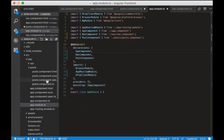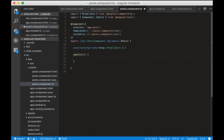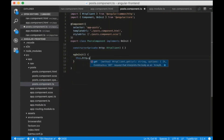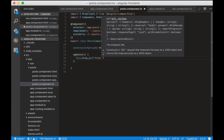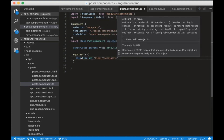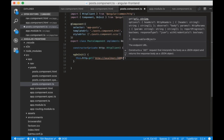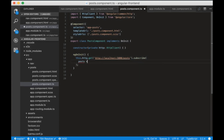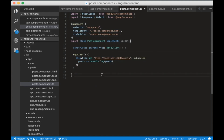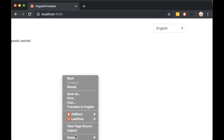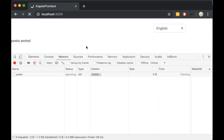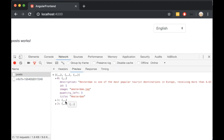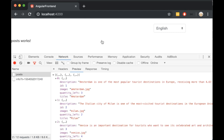Now let's send a GET request to our API. We write this.http.get and the URL is localhost:5000/posts. In the end, we need to subscribe to our HTTP request — I will just console.log the result for now. Open the browser and inspect. In the network tab, you can see that the POST request is sent and we get the data correctly.